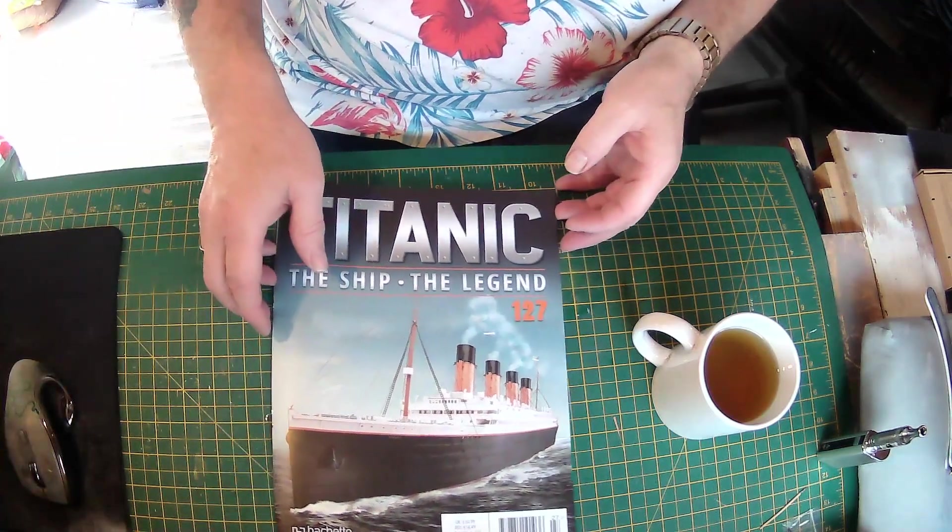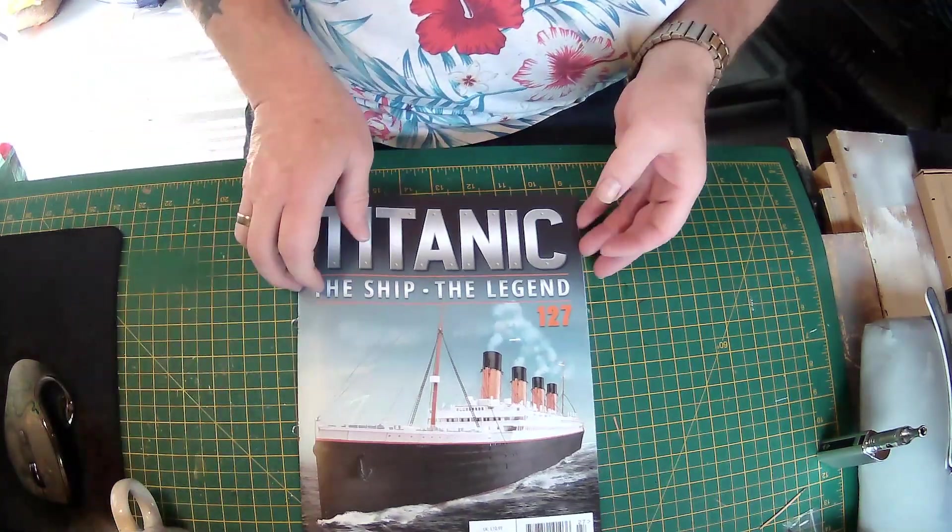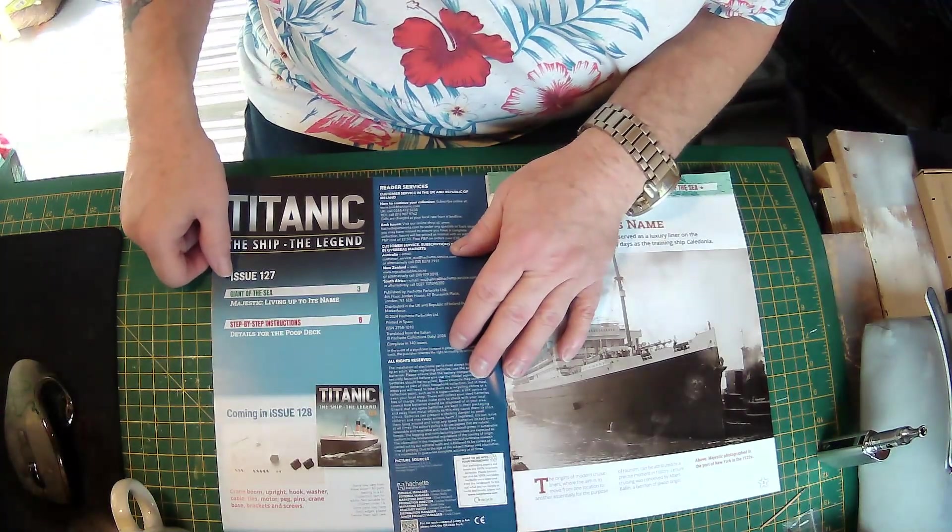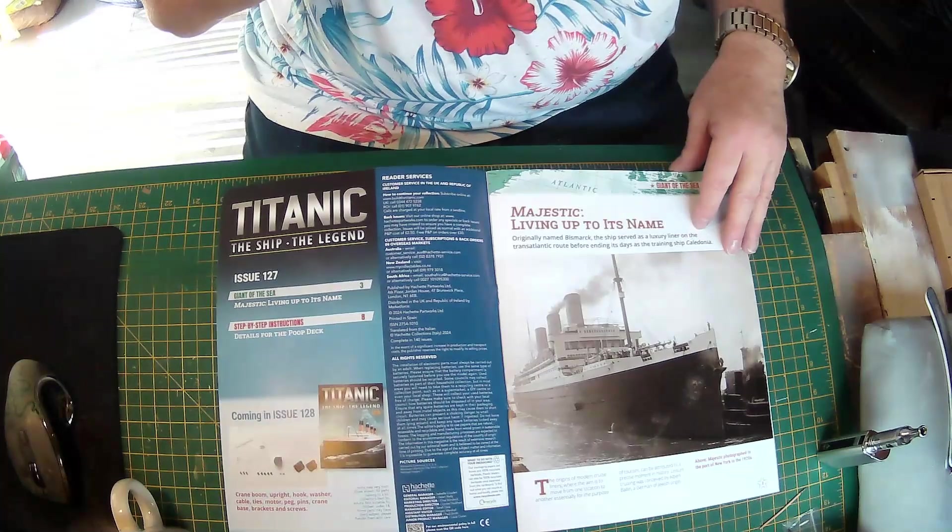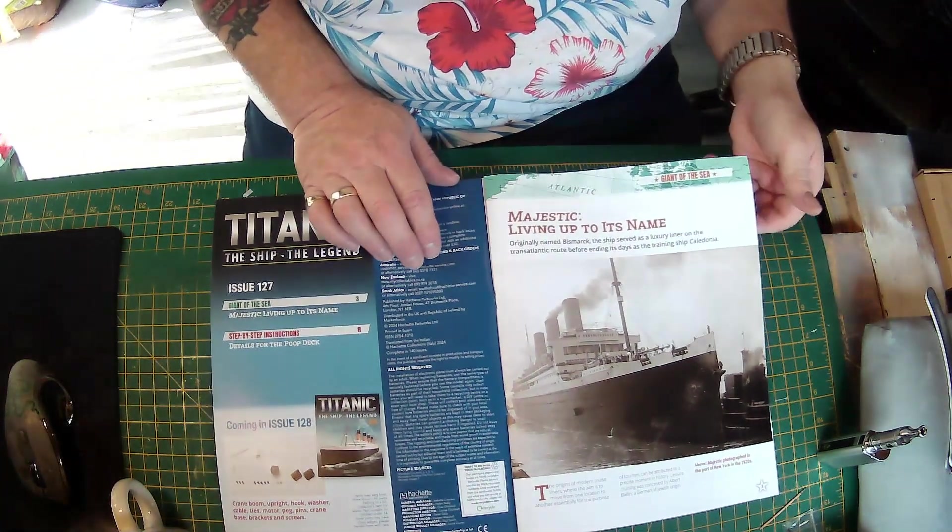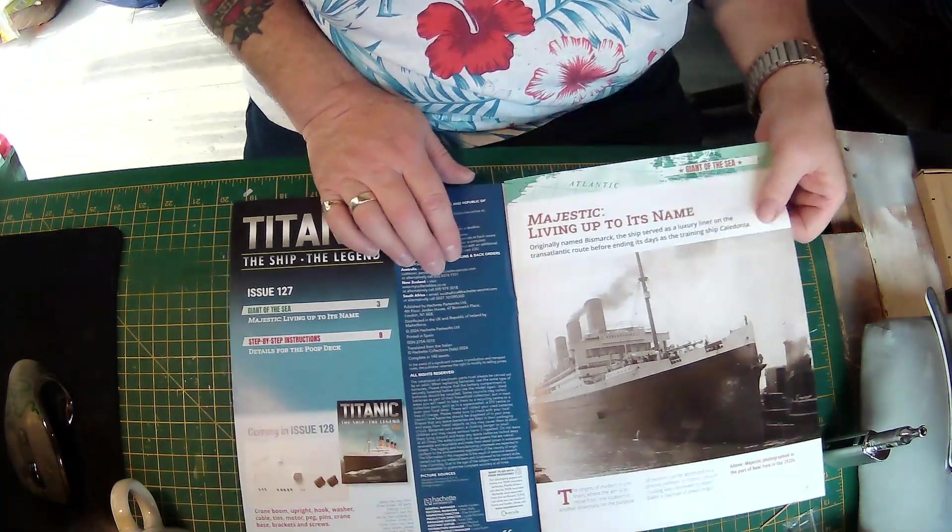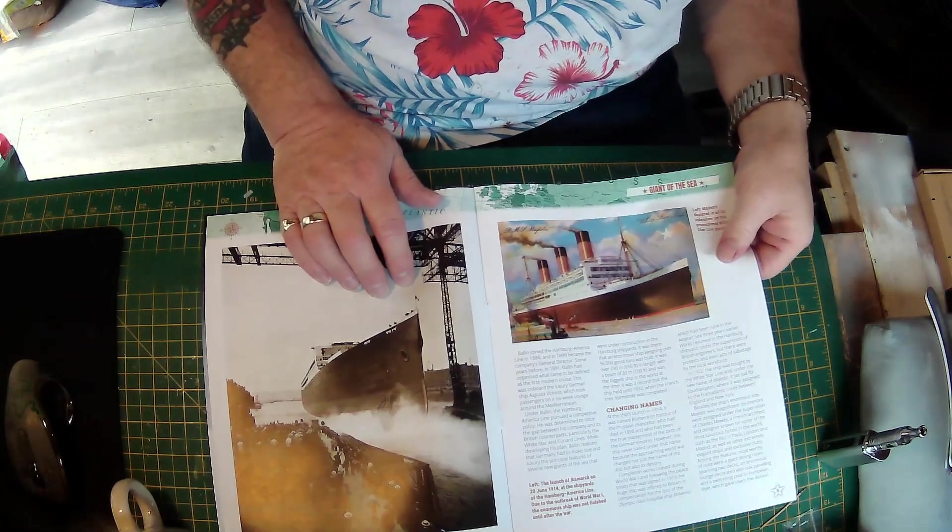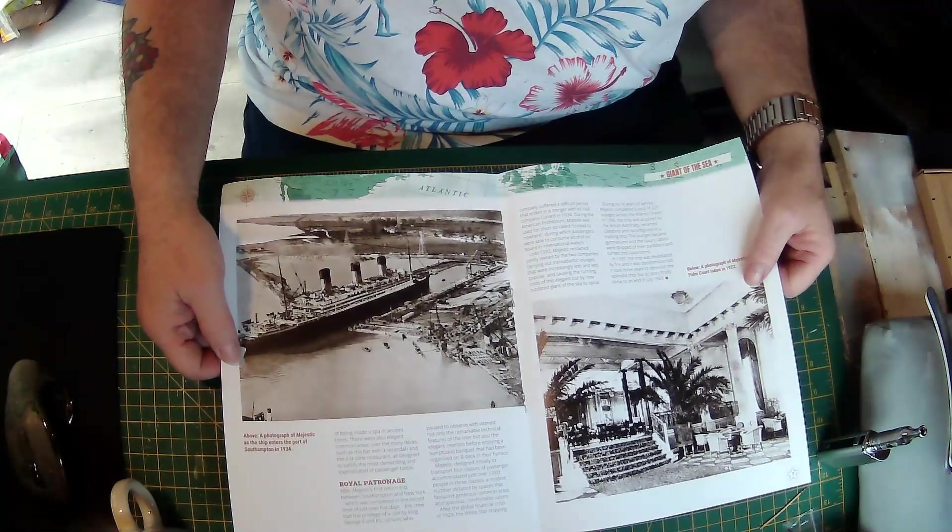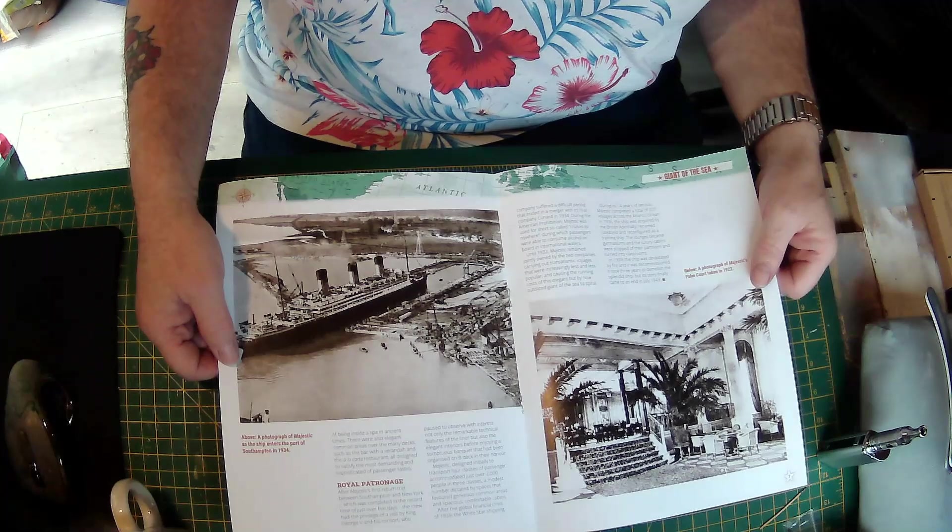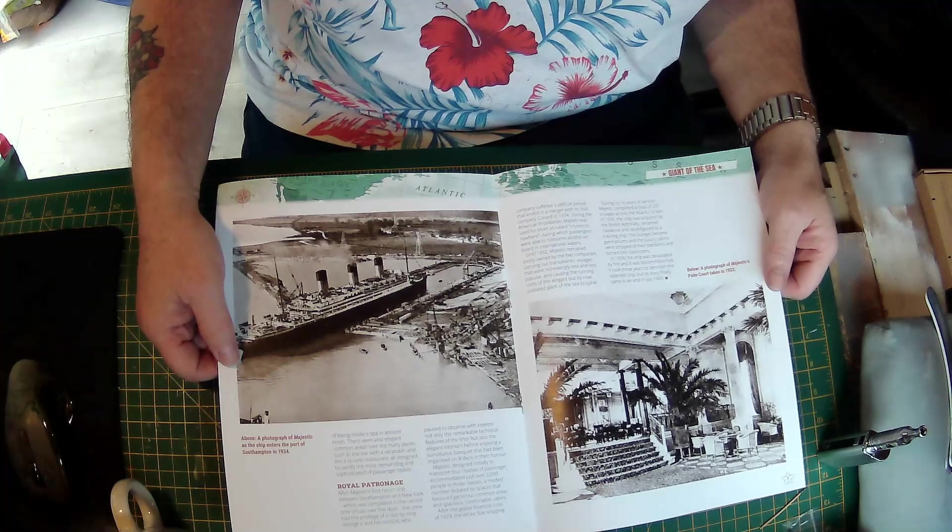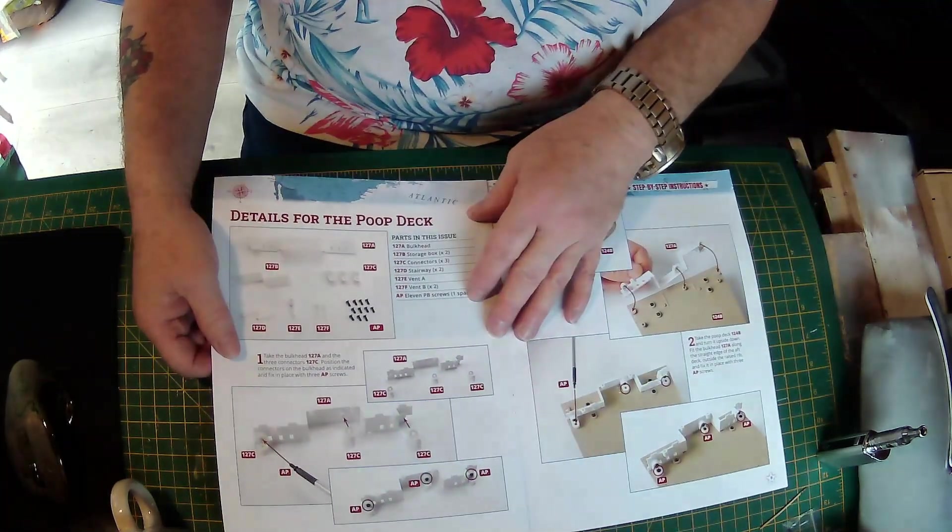Okay, issue 127. I just made me a cup of tea. Coming in issue 128, another crane and two brackets. We've got the Majestic living up to its name. She was majestic, very majestic, beautiful ship. You don't see liners like this anymore, the old ones, absolutely beautiful. A photograph of Majestic's palm court taken in 1922, that is very nice.